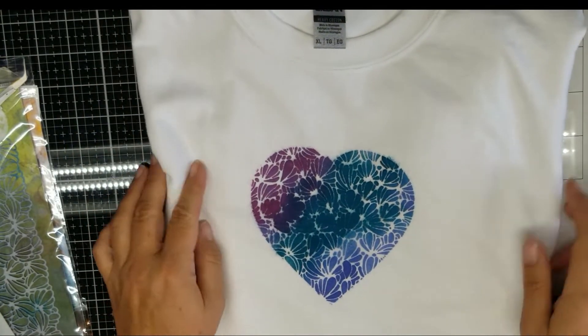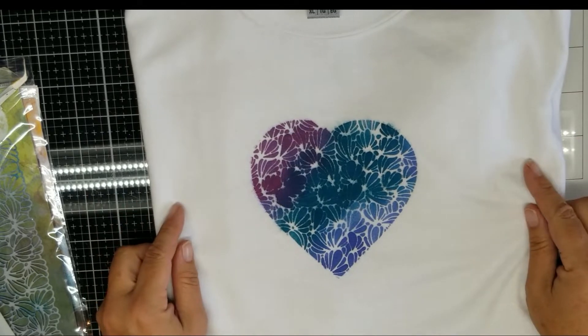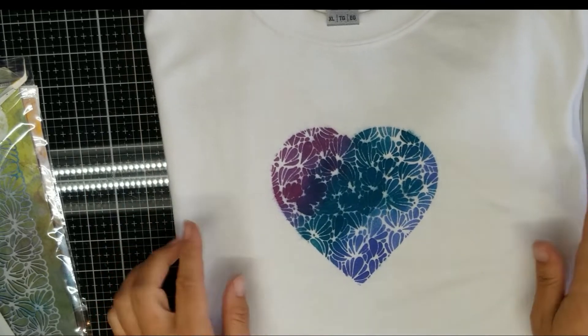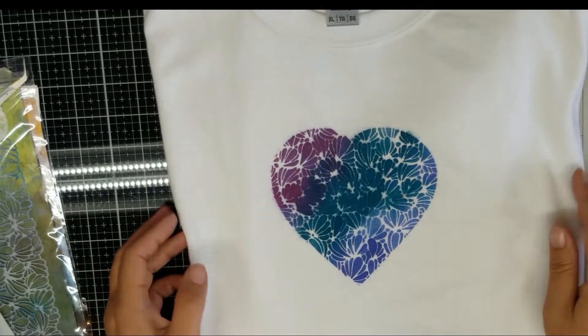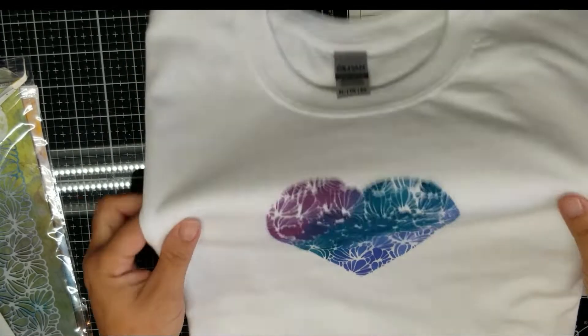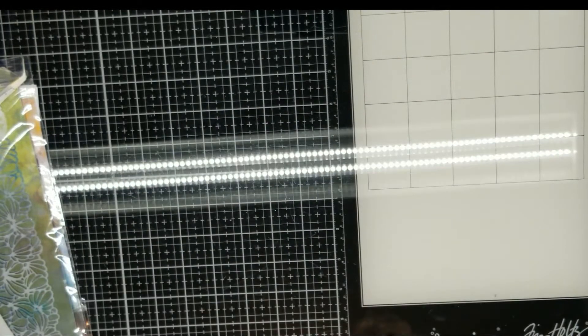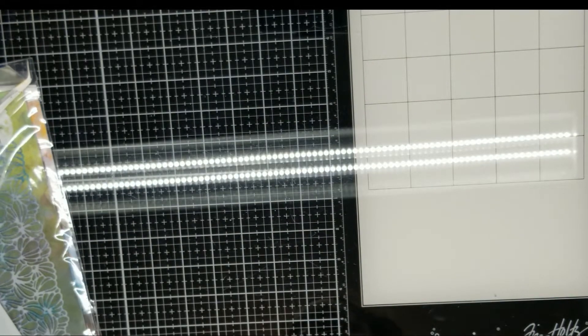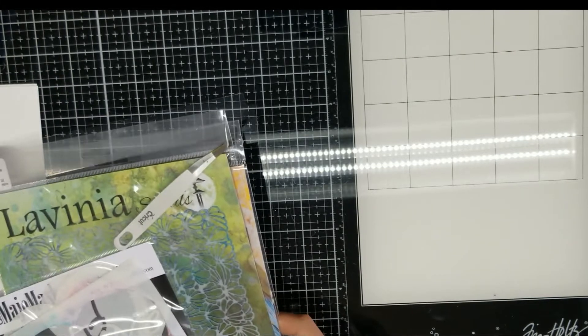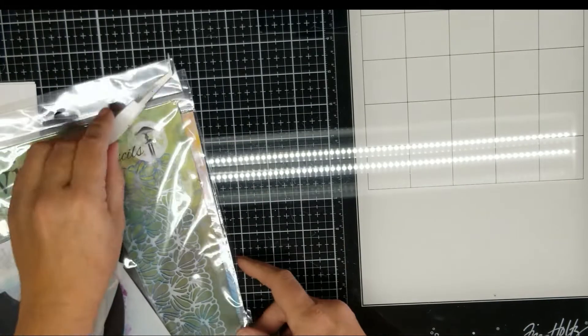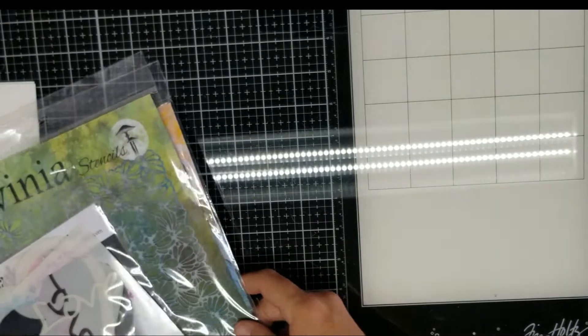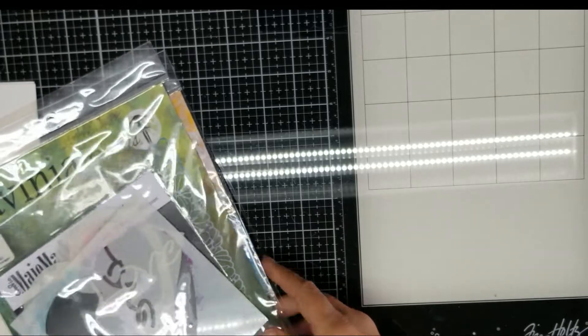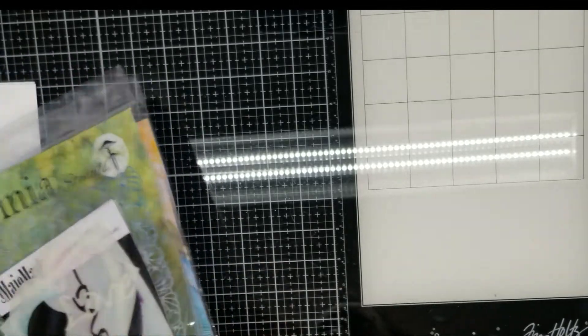Just lay your stencil down and spray away. On this one I've used a double stencil technique that I learned from Miss Robin Riley, used same idea just some different stencils.